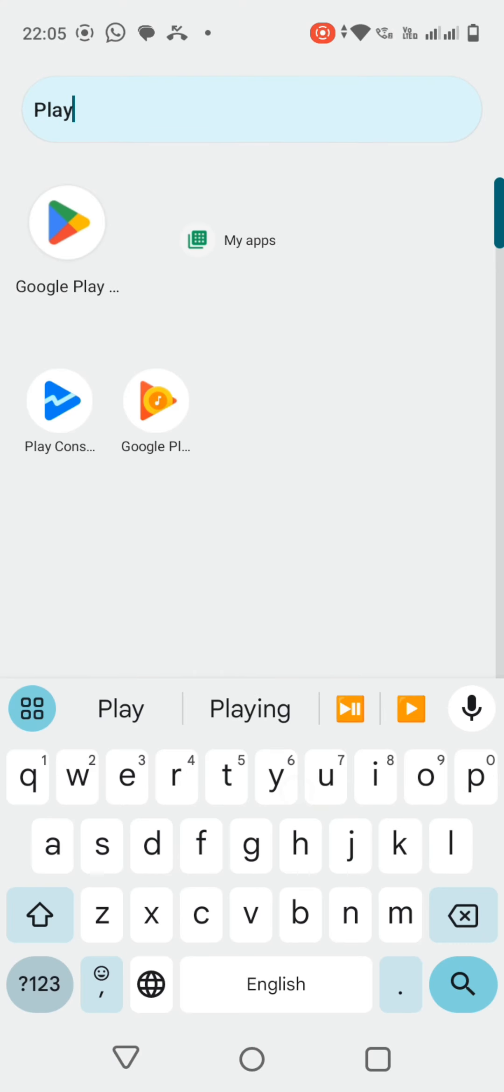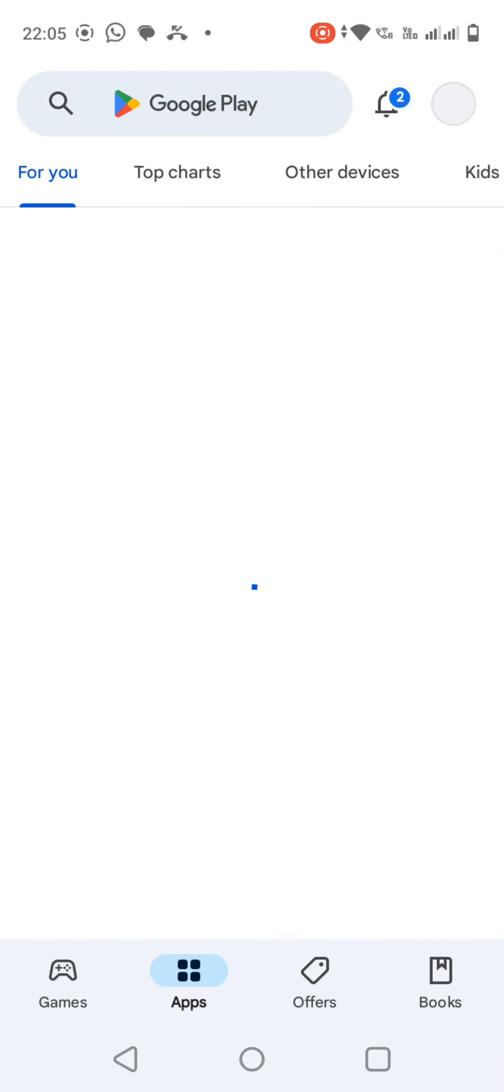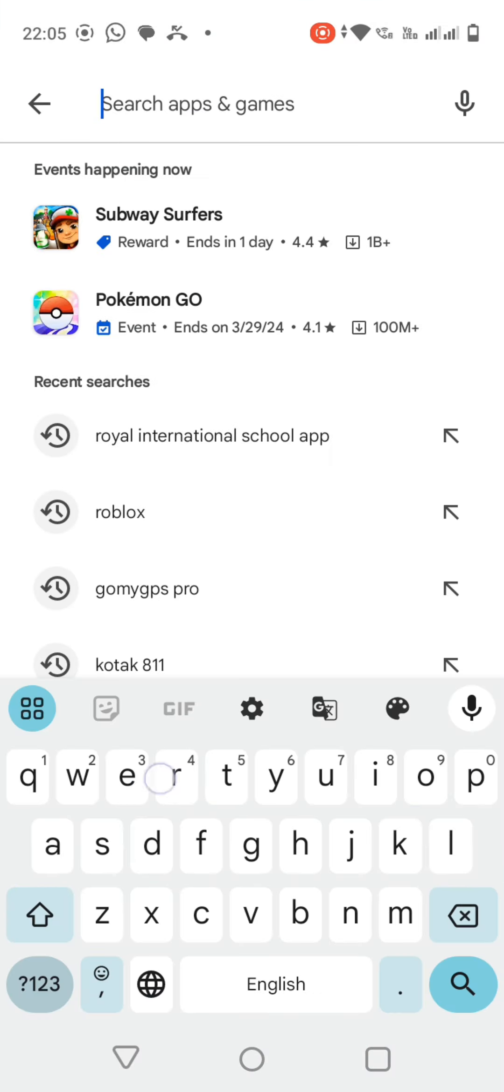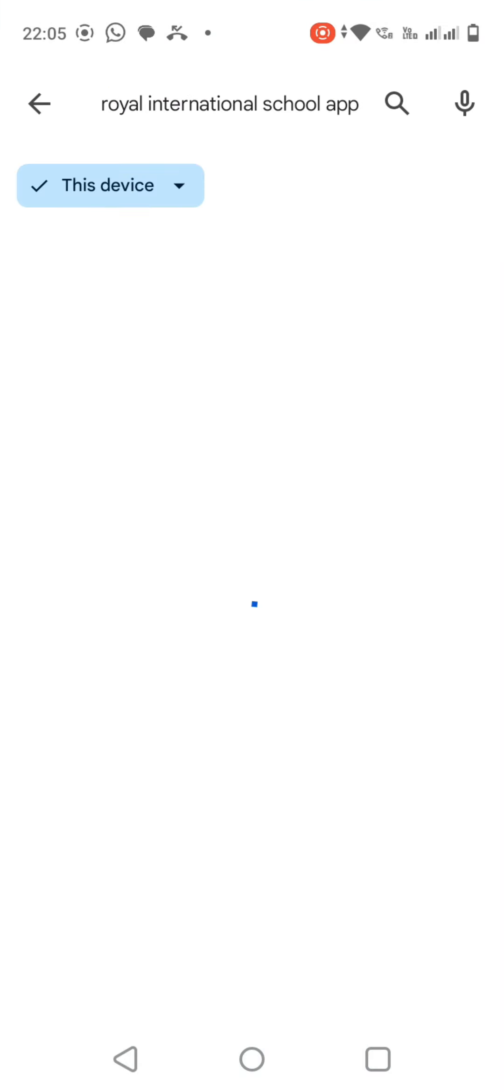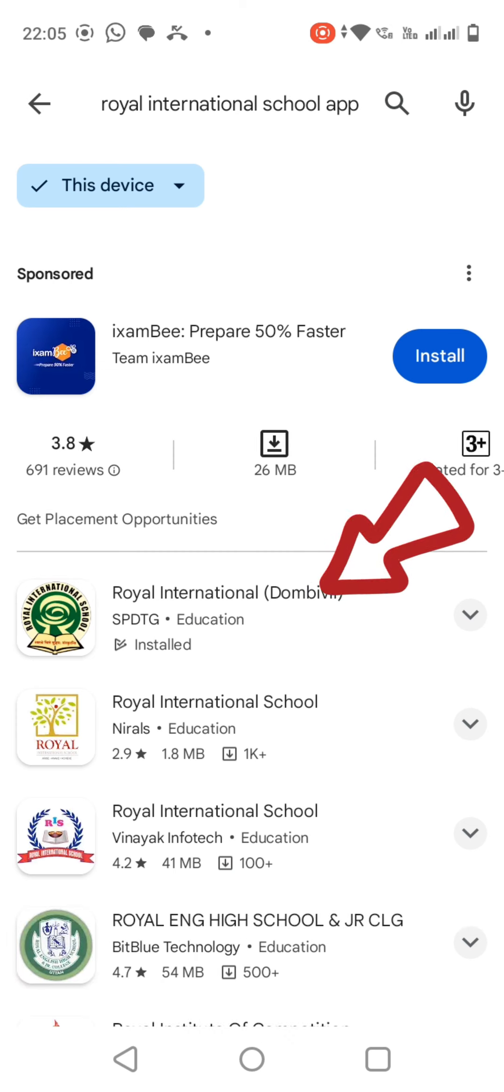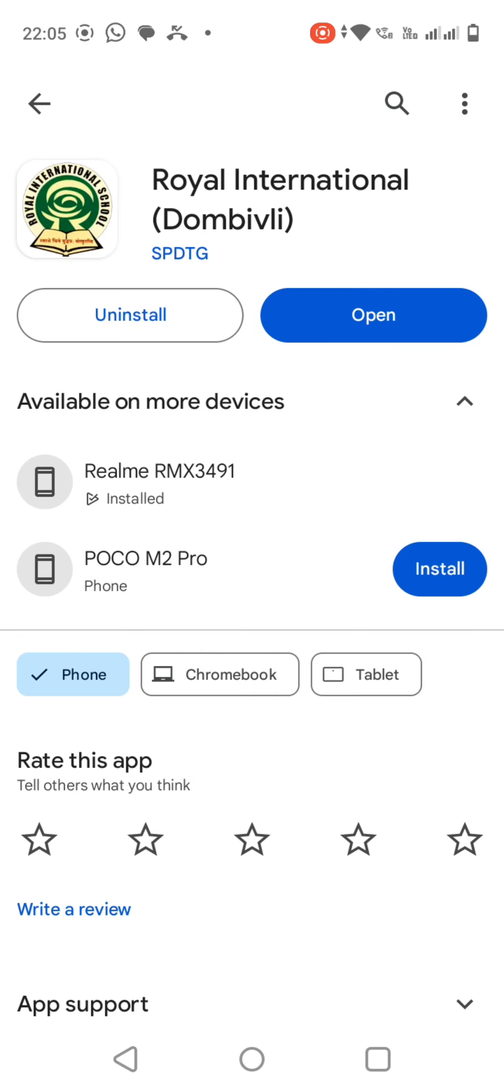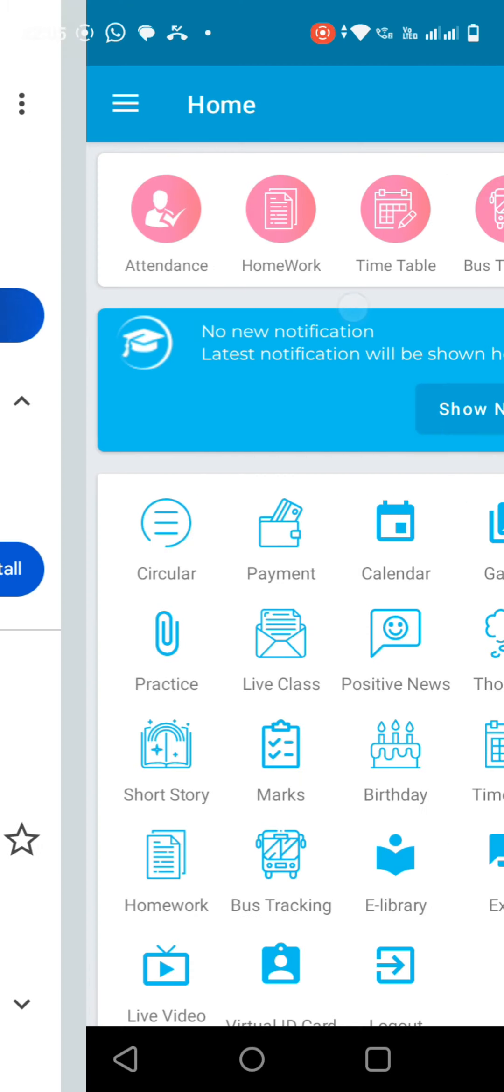First, open your Play Store app and search for the Royal International School app. Then if there is any update available, please click on Update, otherwise please click on Open.